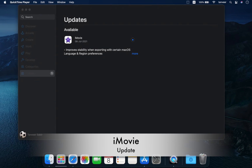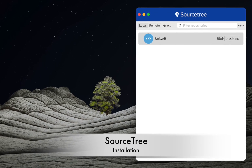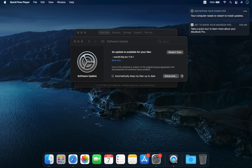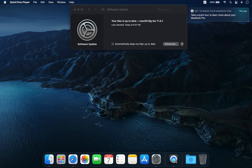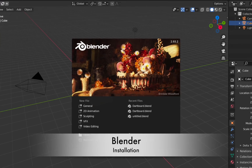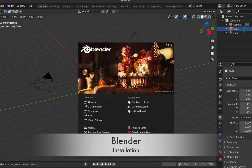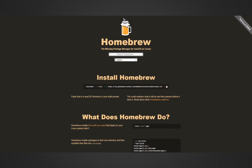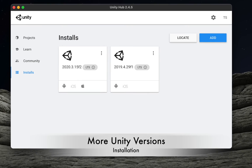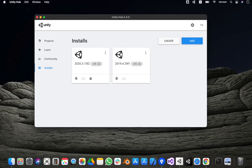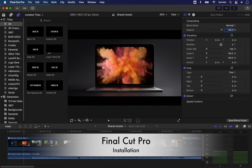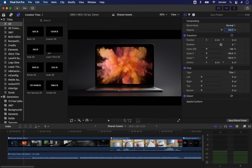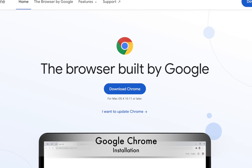Here we are updating iMovie. For project source code management, we will be installing SourceTree. Now we have a few more OS updates — let's update them. For 3D modeling, I will be using Blender. To make installation a bit easier, we will be installing Homebrew. Here you can see I have installed one more version of Unity. For my online courses and YouTube channel, I will be installing Final Cut Pro.